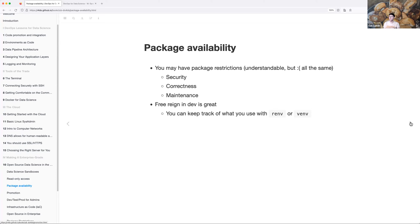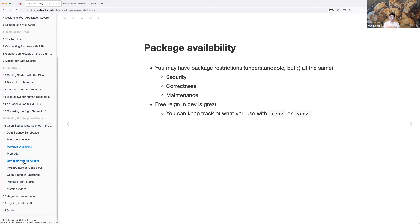Package maintenance is something I added that wasn't in the original material — we'll go into it more later. Having free reign in your dev environment is great because you can try out all the packages you want. Then when you have a better idea of what you need, you can pick the packages that work best and keep track of everything with environments. I think renv snapshot is what captures your current packages in a project and saves that, which is really neat.